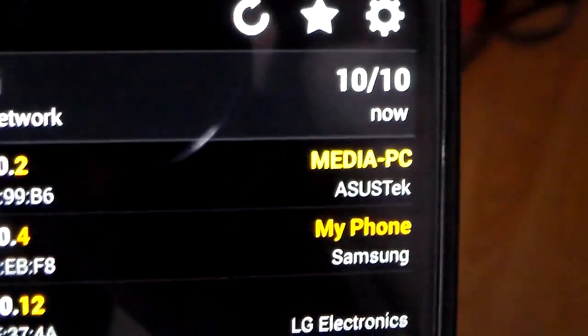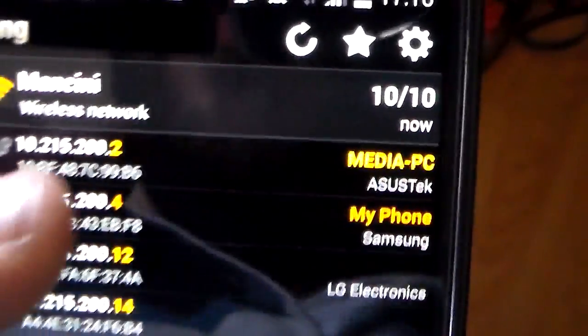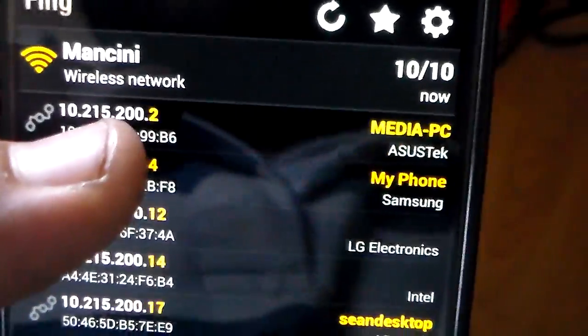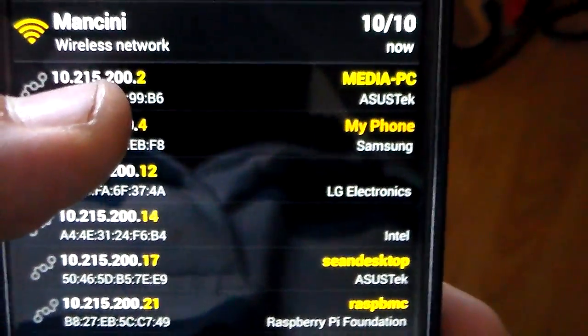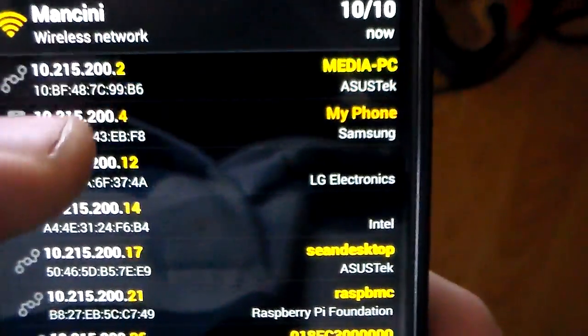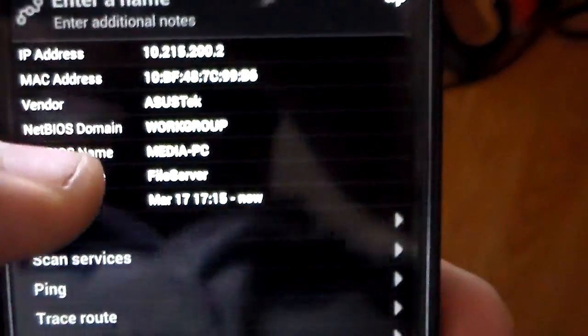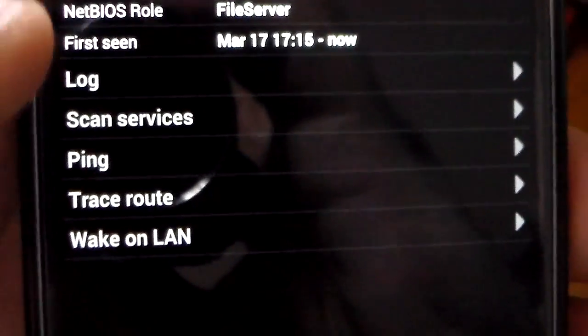Obviously .2, which is showing up as my media PC. So if we want to see what ports were open on this particular IP, you just click the IP, then you can do scan services.